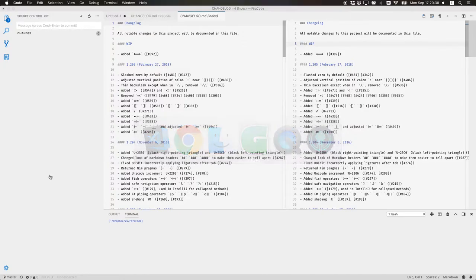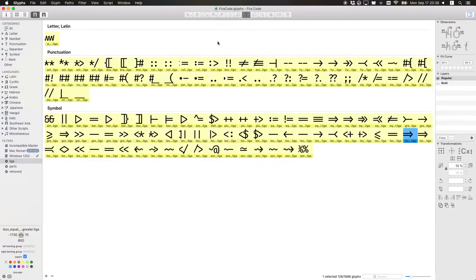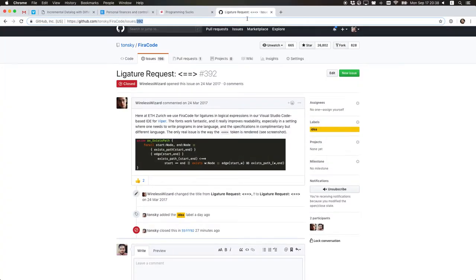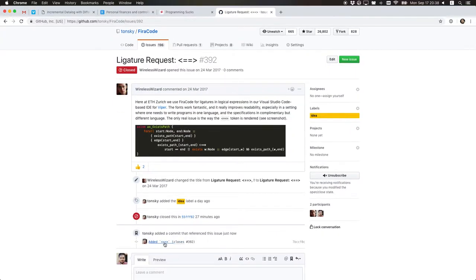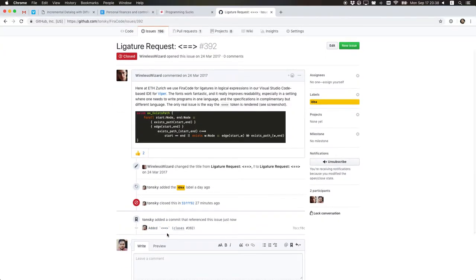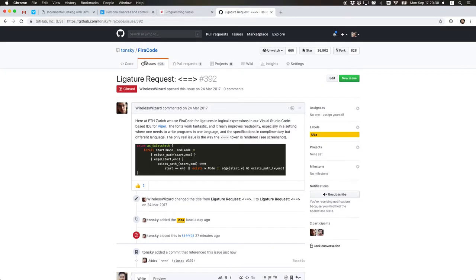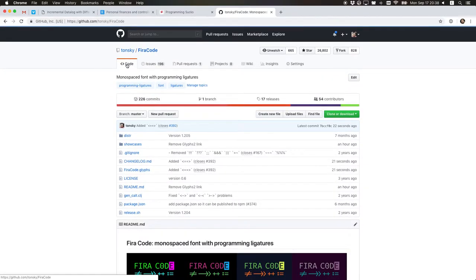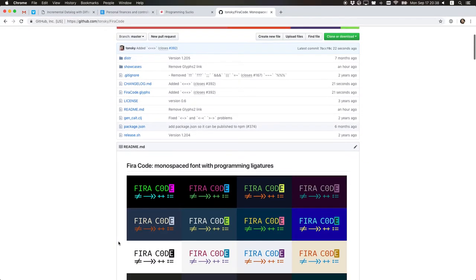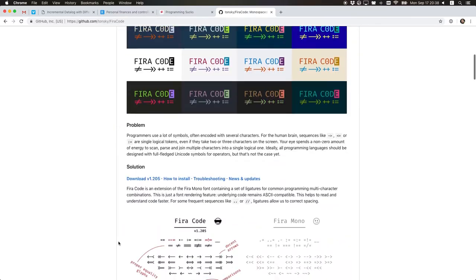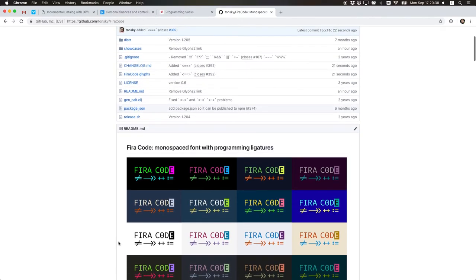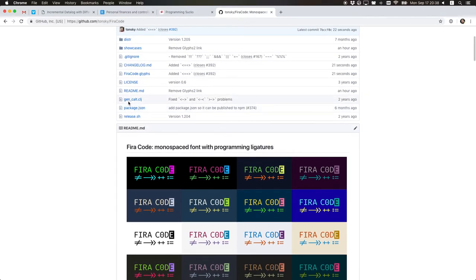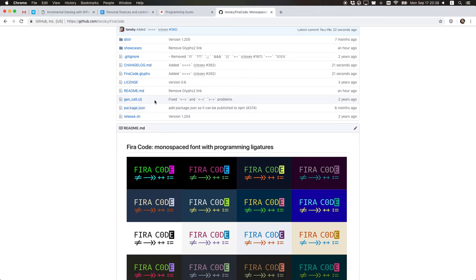So that's it. That's how you add a new ligature to the Fira Code font. I hope it was interesting and helpful. Come back for more.